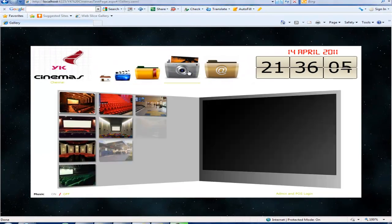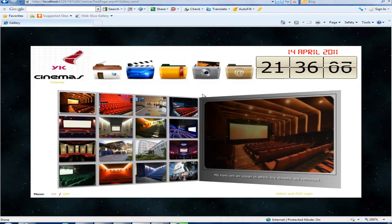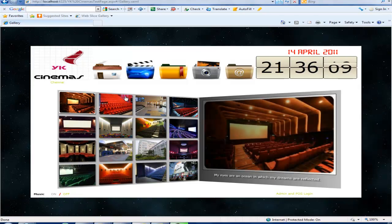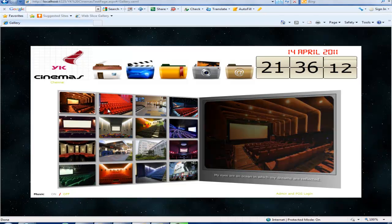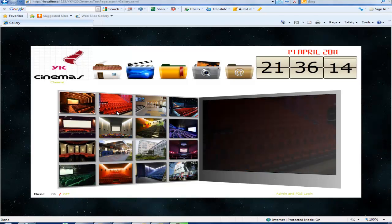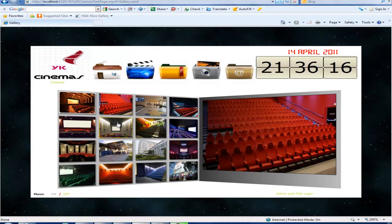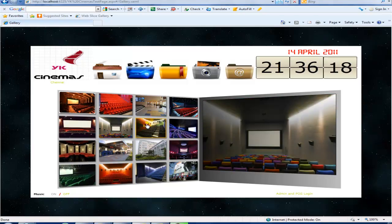The gallery is a very interesting page. This page is a kind of frame-like images. On the left side the user can select the images and it will be shown on the right side. The gallery contains images of YK cinemas theater and its halls.